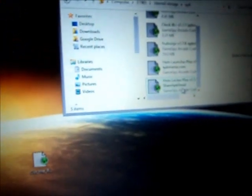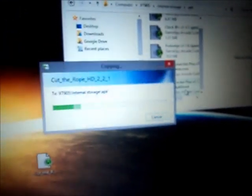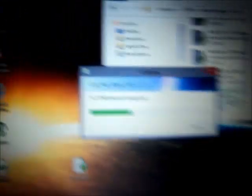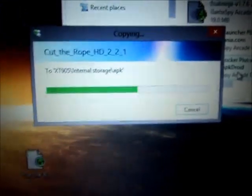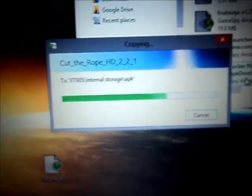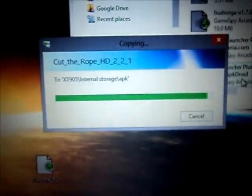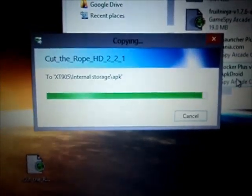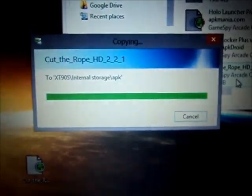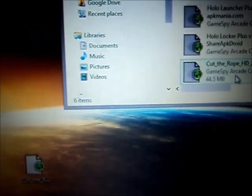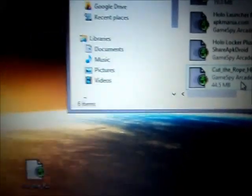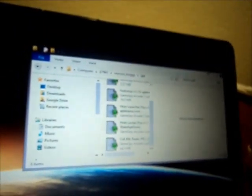And now just put the file onto your phone. Just copy. And wait for that to finish. And now the file is copied to your device. Now disconnect your device.